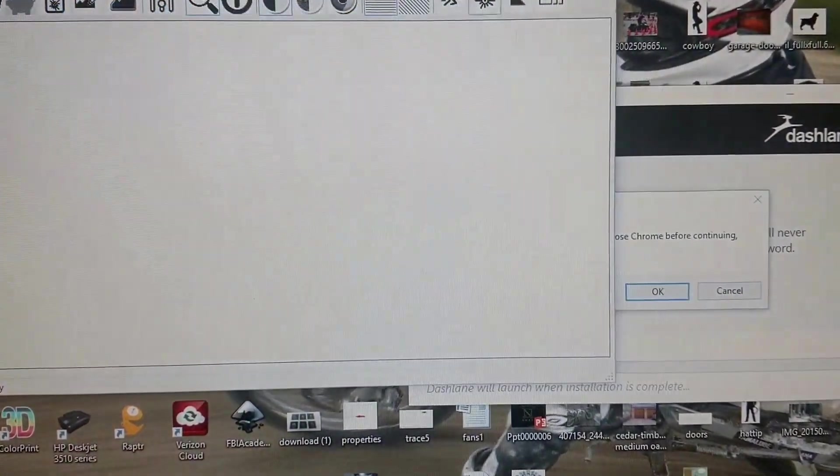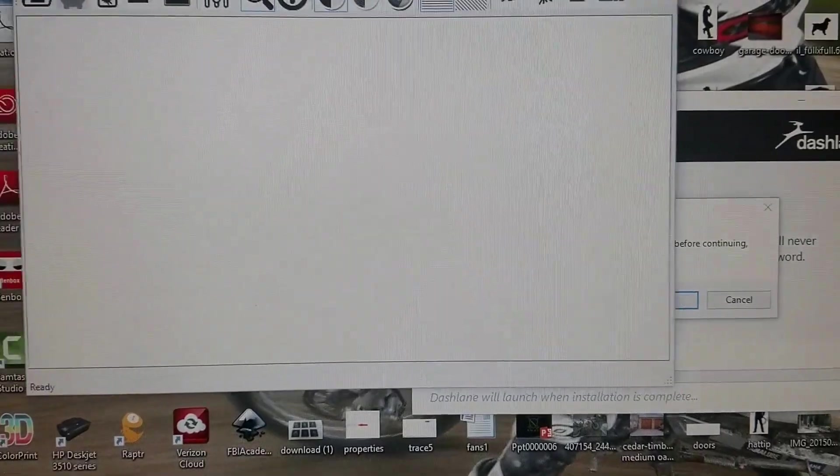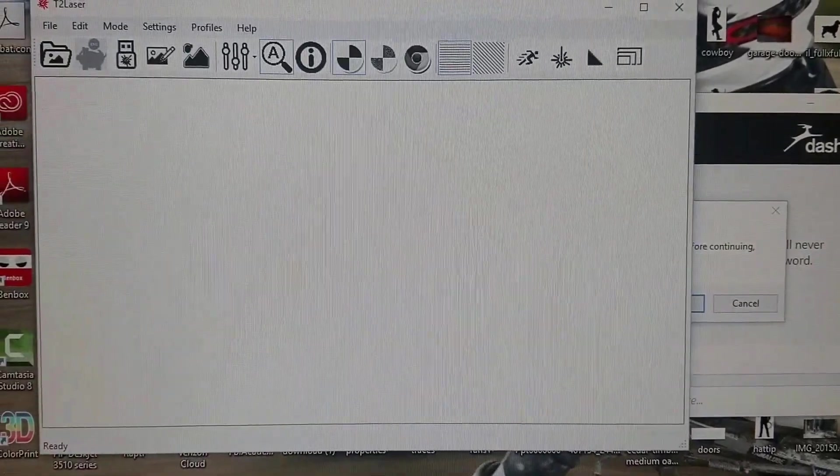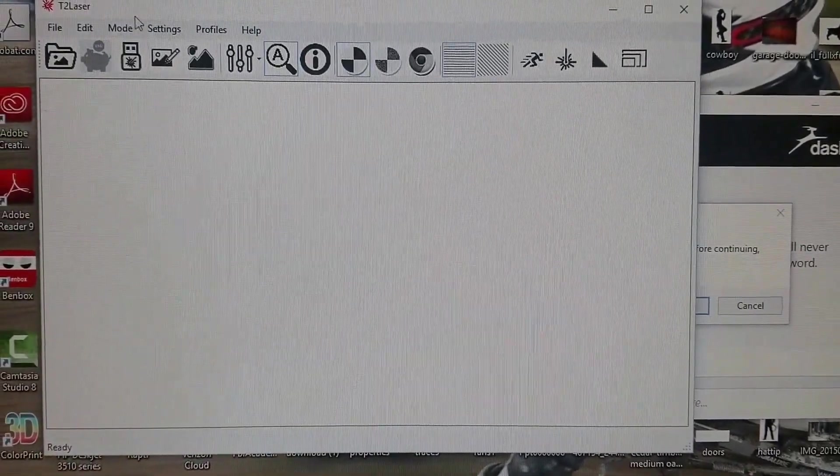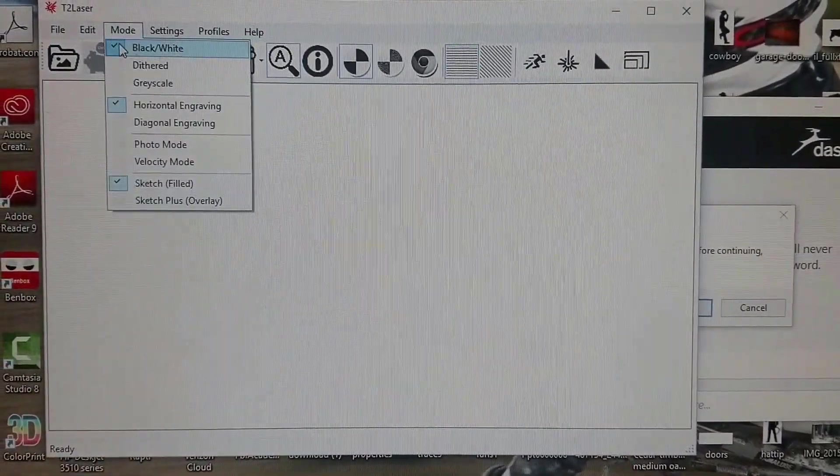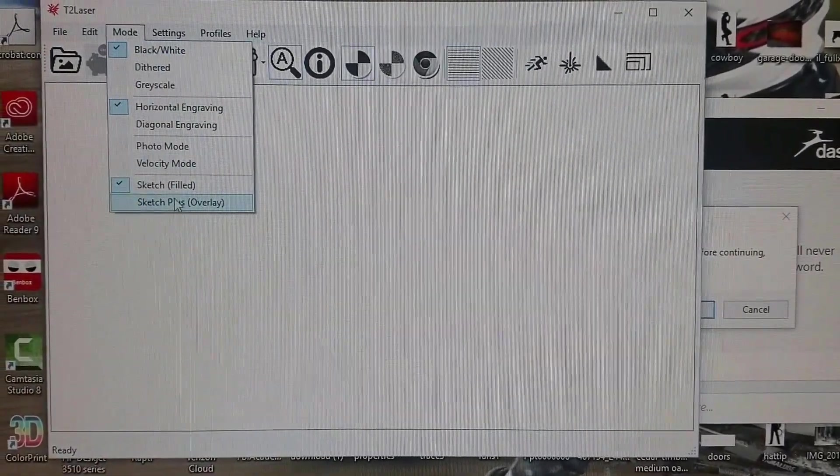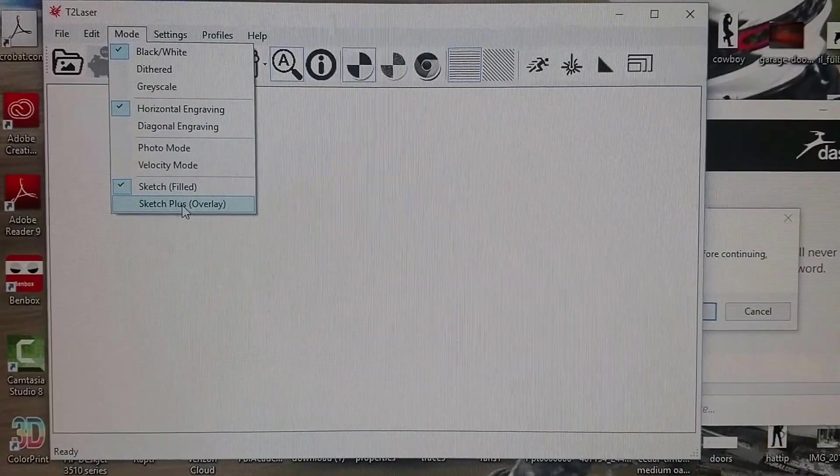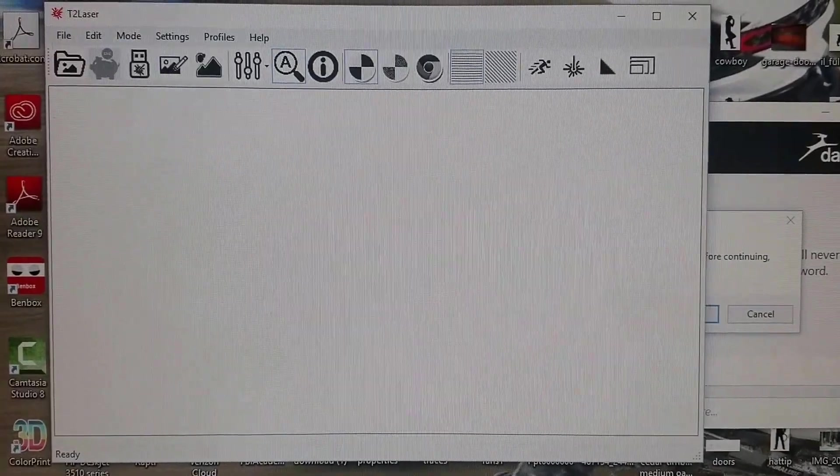This is the trial version, but it will work the same as the full version. Go to Mode, select Sketch Filled, and then Sketch Overlay.